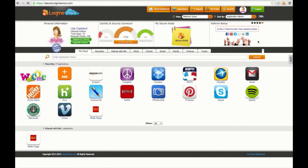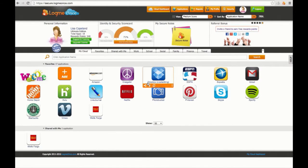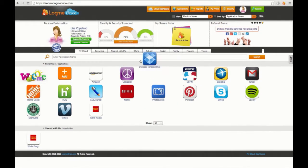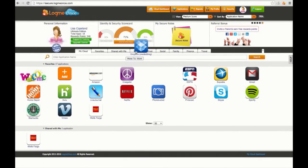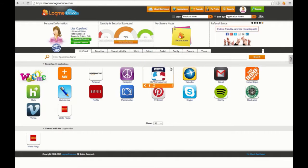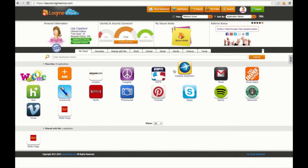The icons on your dashboard are all of your current apps. You can categorize these by simply dragging and dropping to one of the many LogMeOnce custom folders.